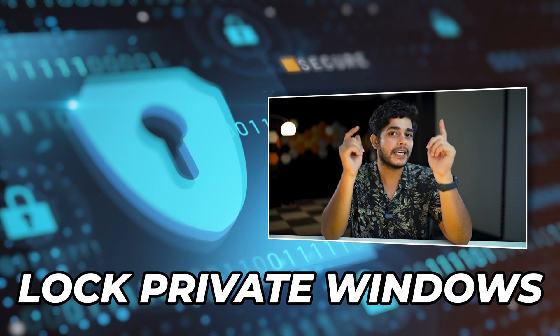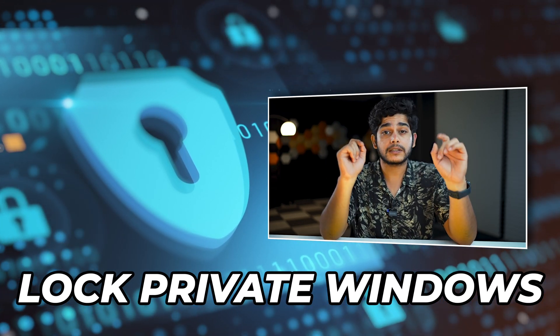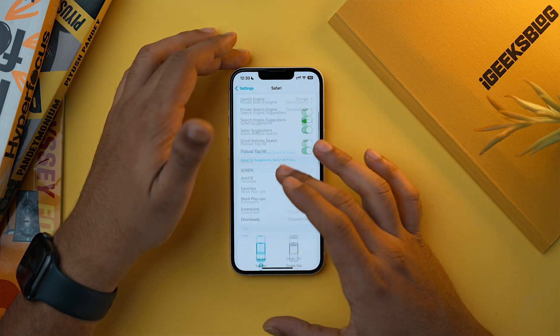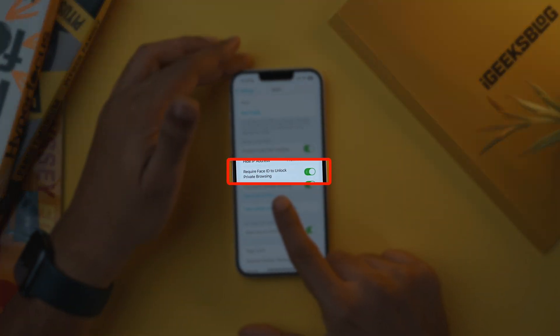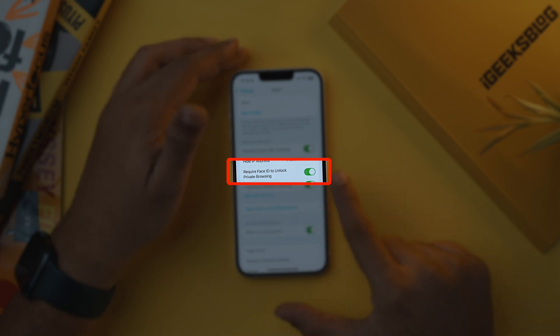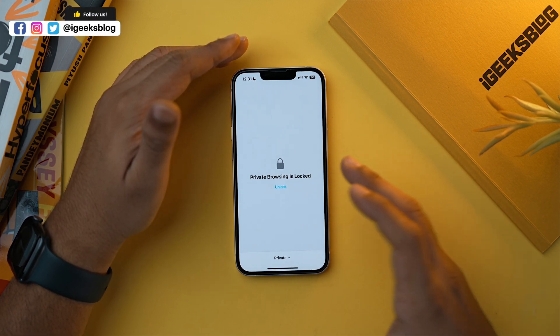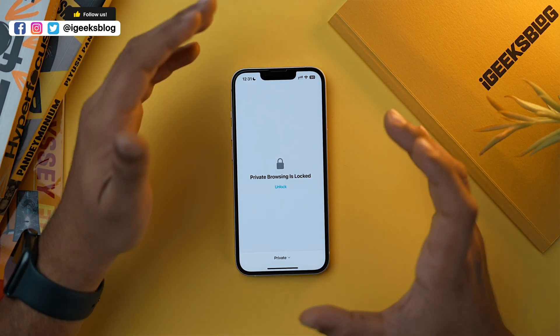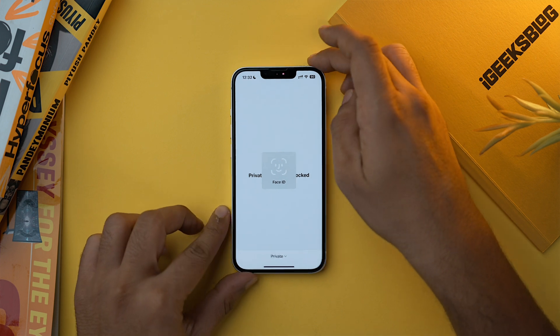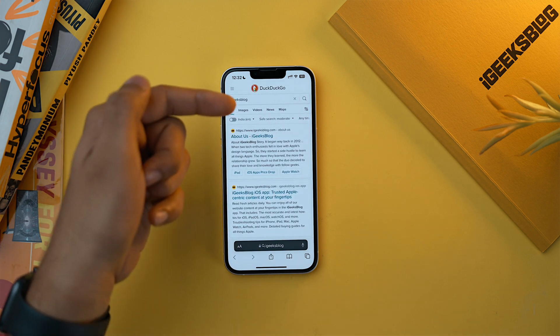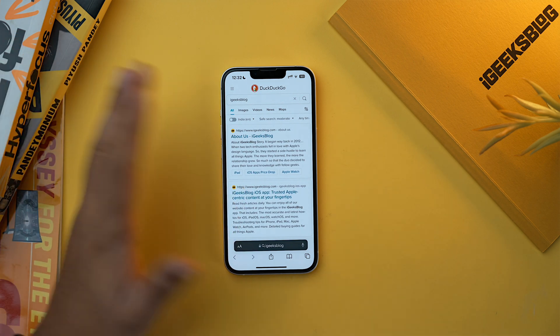Since we are talking about Safari, there is another setting you should change right away — you can now lock your private windows using Face ID and passcode. Go to Safari settings, scroll down, and make sure that 'Require Face ID to unlock private browsing' is turned on. Now going to Safari, you can see the private window is locked. To unlock it, tap Unlock and it requires Face ID. Here is our private window where we searched iKEEX blog using DuckDuckGo — it works flawlessly.